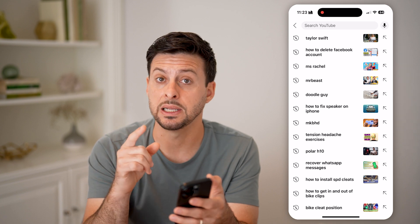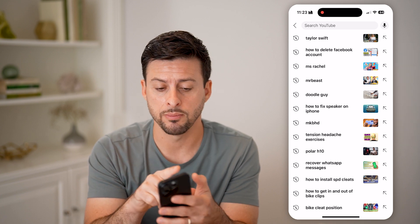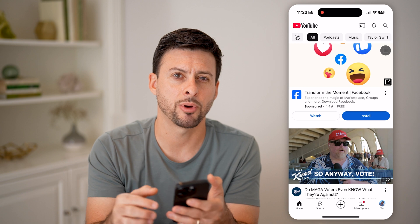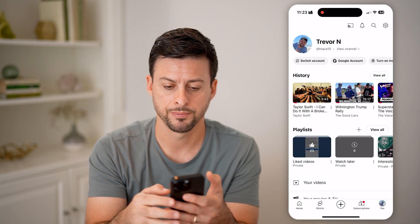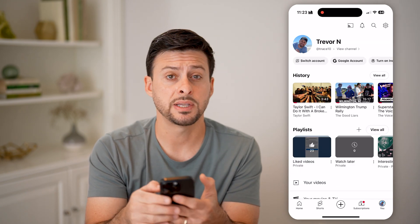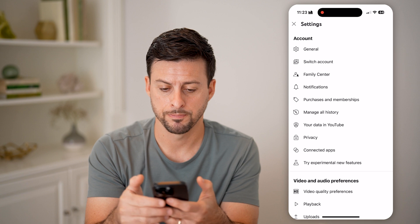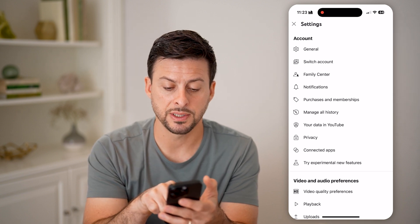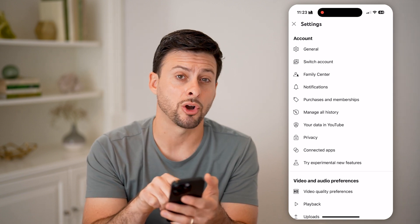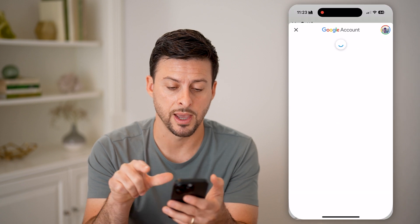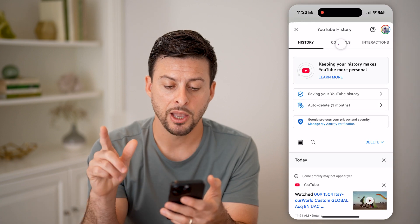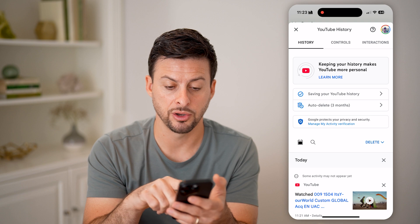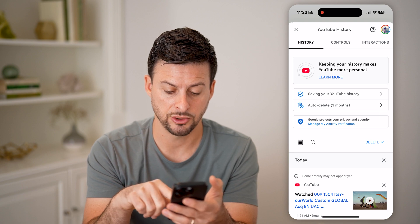An easier way to delete all of them is to go back and tap on 'You' at the very bottom right, and then tap on the gear icon at the top right. Now that we're in here, you can see under purchases there is 'Manage All History' — so tap on that, and you'll be able to see your entire YouTube history.